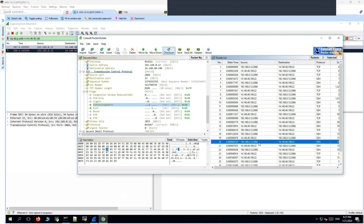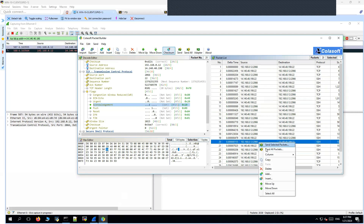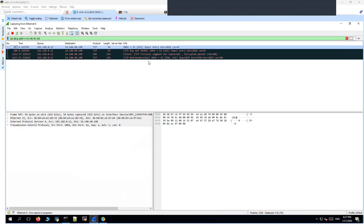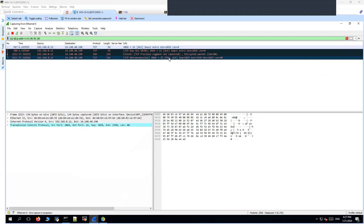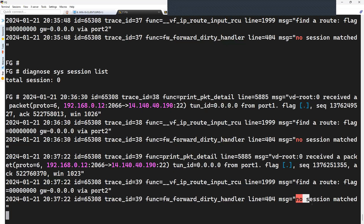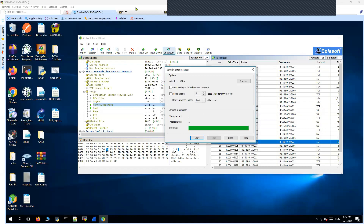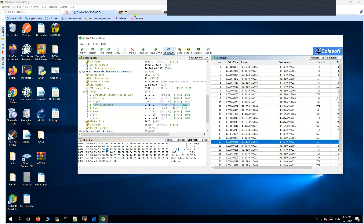In the next test, we will try to initiate TCP data traffic — the SSH packet — directly from the source to check out the consequences on the firewall. In this case also you can see the same error: 'no session matched,' and there is no sniffer data showing the packet sent out from port 2 to the server, meaning it was dropped on the firewall.